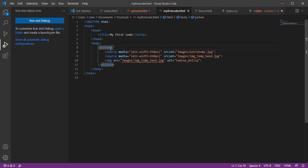The picture element is used to display a picture inside a webpage, but it is most especially useful when you want to display different pictures for different devices.